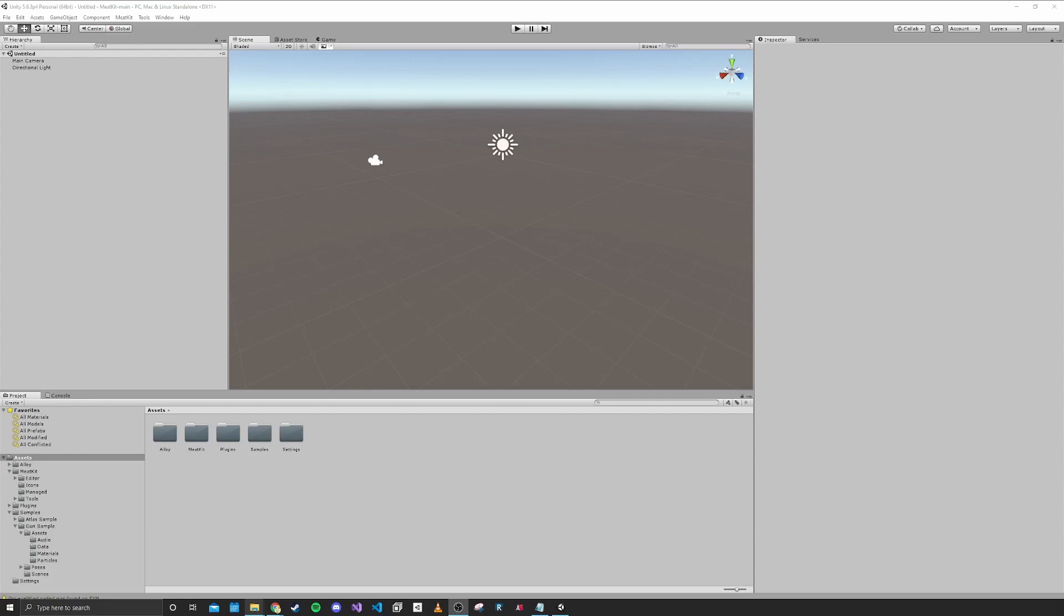Hello and welcome to part 2 of this H3VR modding tutorial. In this part we're going to be setting up our model for our gun.